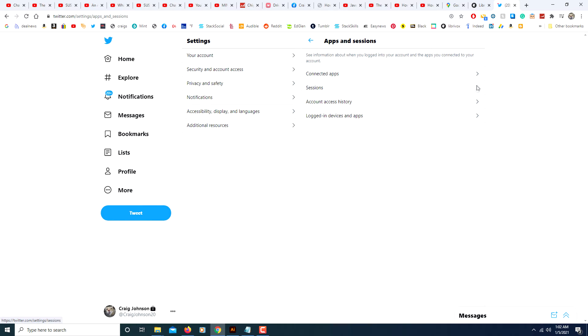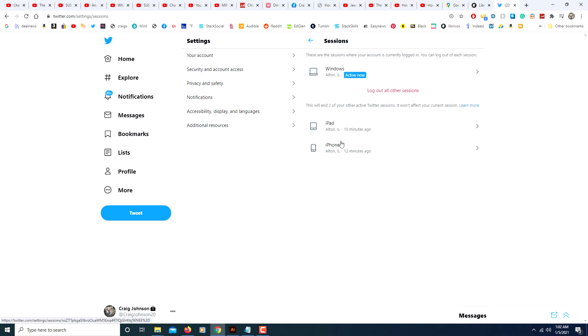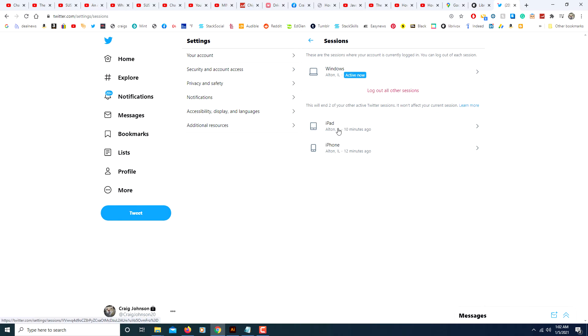From this dropdown here, this is my computer that I'm on right now, and these are the two devices that I'm logged in on: my iPad and my iPhone.